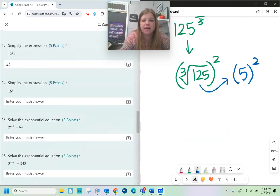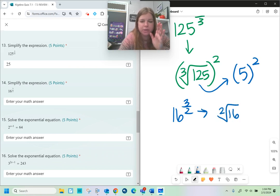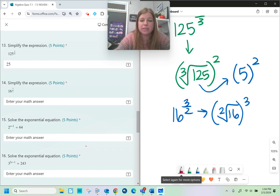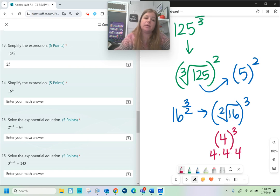16 to the 3/2 power means the square root of 16 — which is 4 — and then cube it. 4 to the 3rd power means 4 times 4 times 4, which is 64.